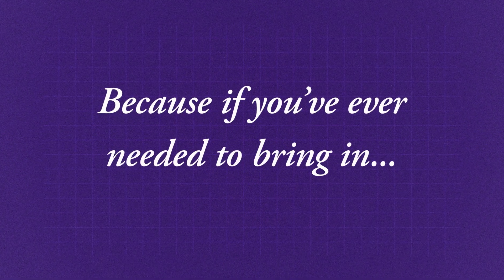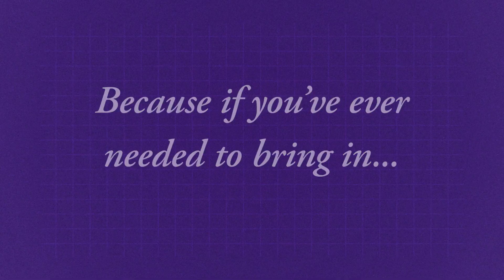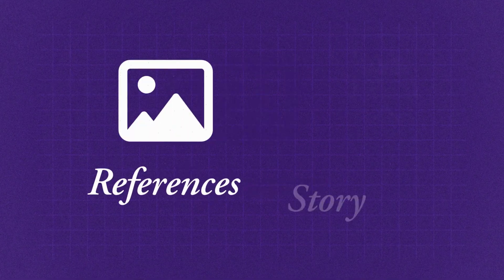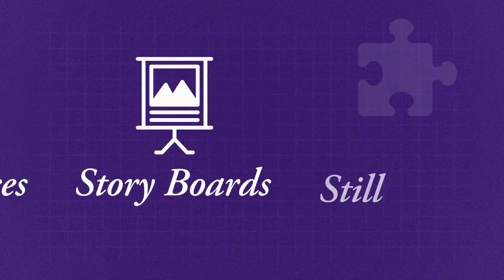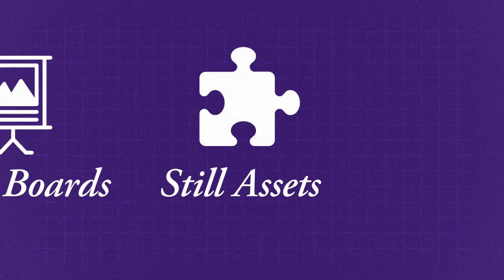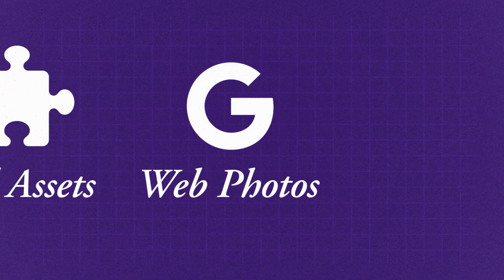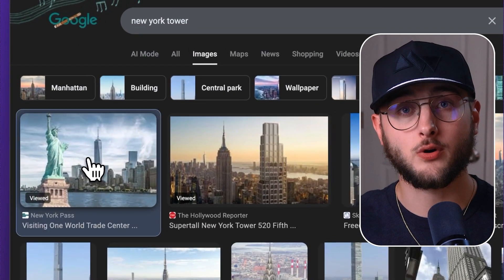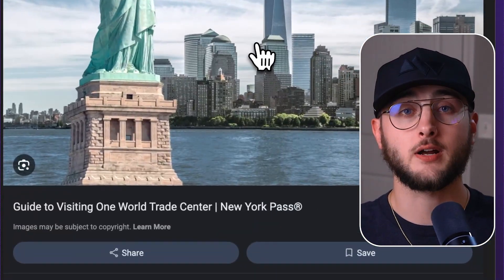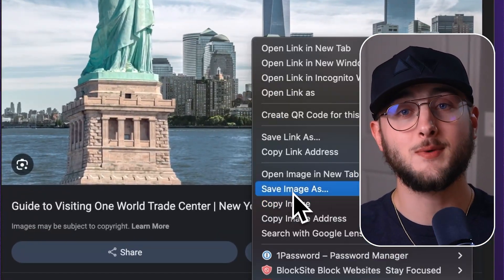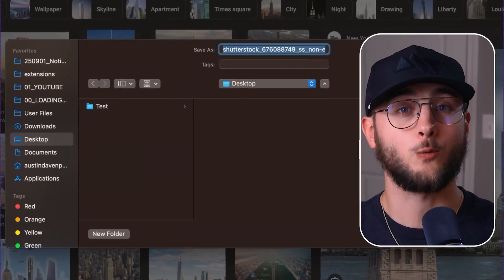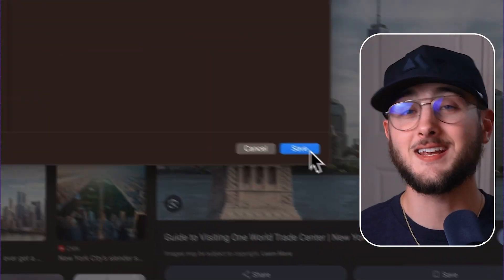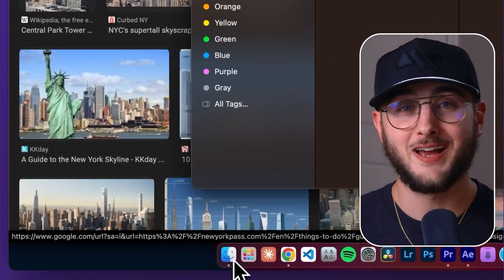Because if you've ever needed to bring in reference photos, storyboards, or assets into Premiere — any image on Google — you know the pain. You find an image, you have to search for it, right-click on it, save image as, rename it, dig through folders...